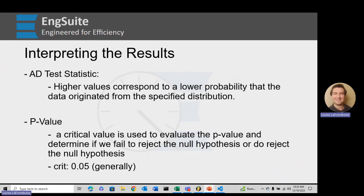Interpreting the results: the Anderson-Darling test statistic is the first value we calculate. Higher values correspond to a lower probability that the data originated from the specified distribution, so a higher AD test statistic corresponds to a lower p-value.